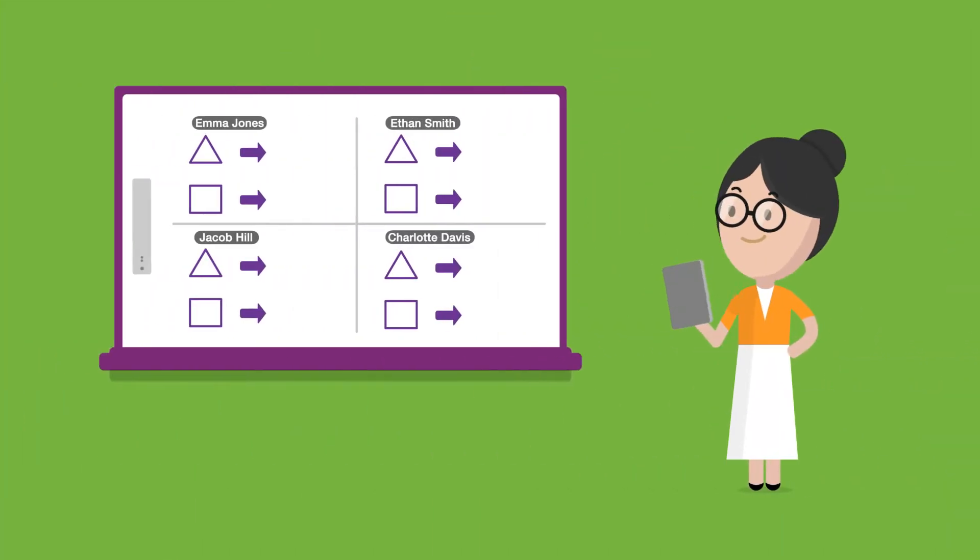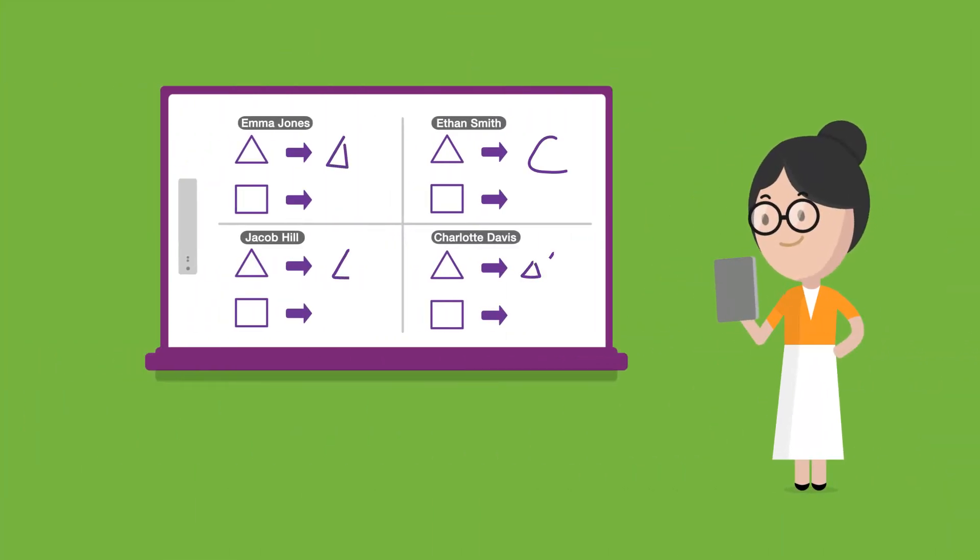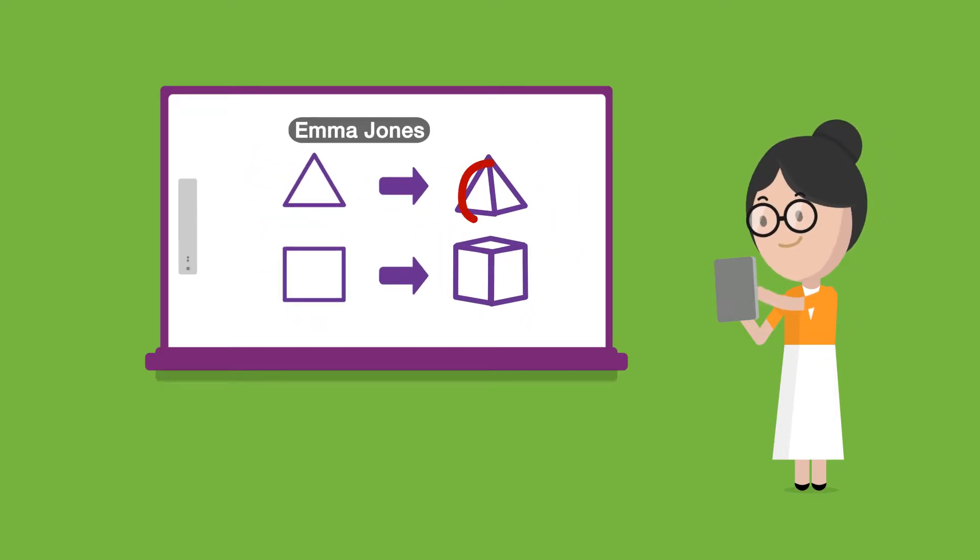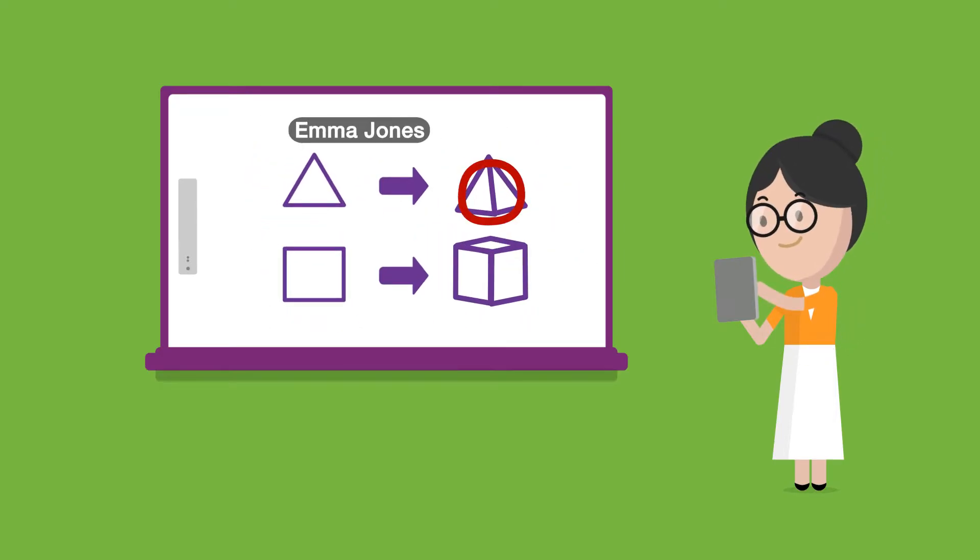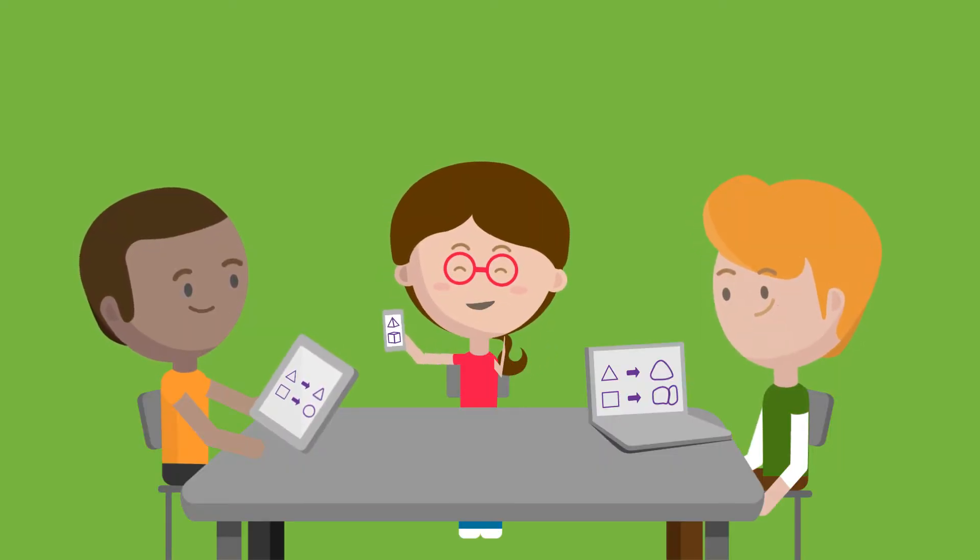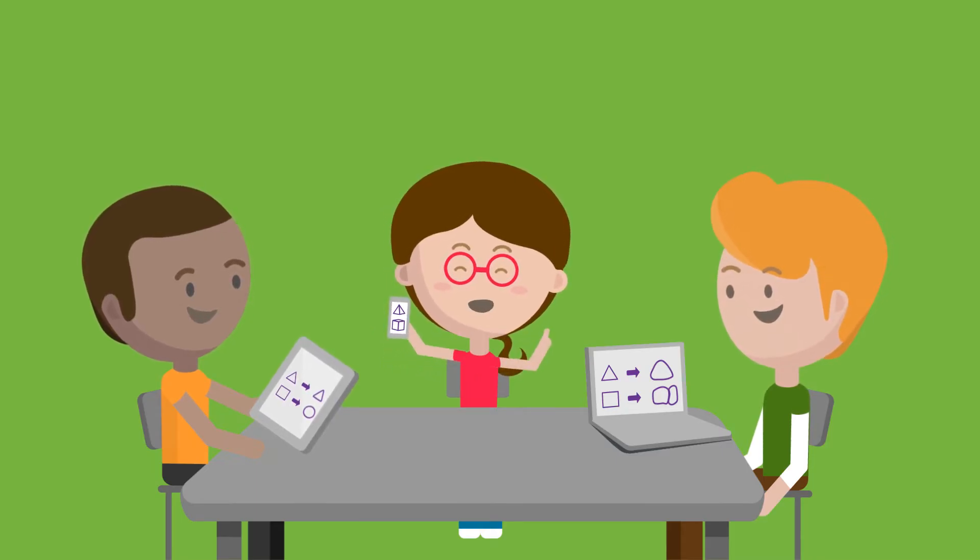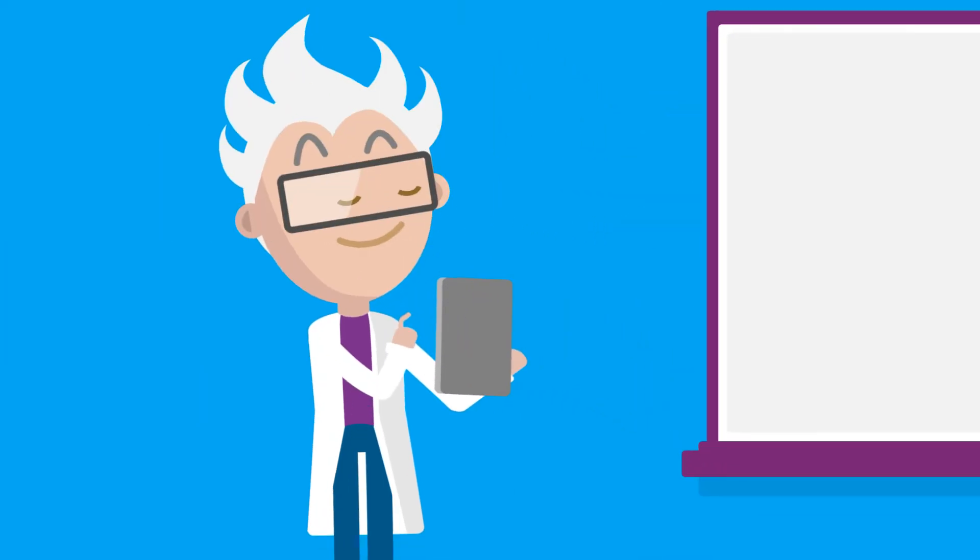You can display student progress live at the front of the class or highlight an individual's work, letting students collaborate and learn from one another. After a practice activity,